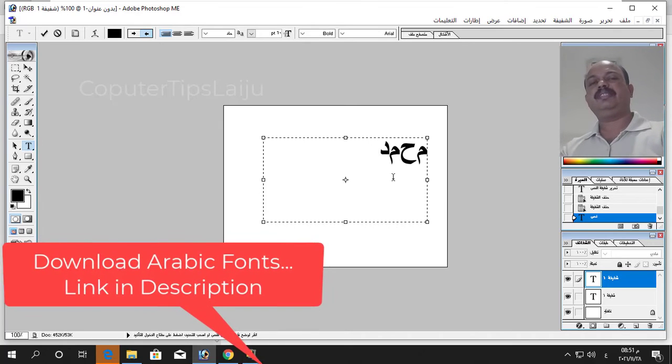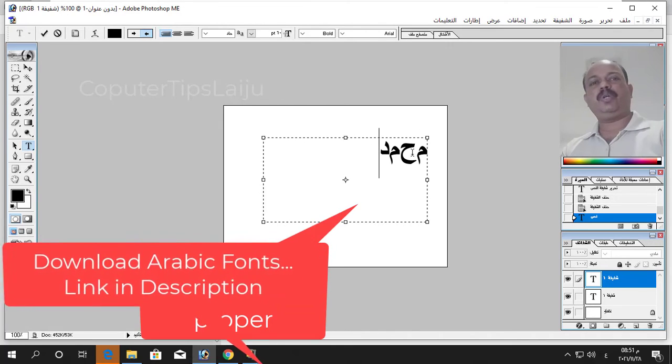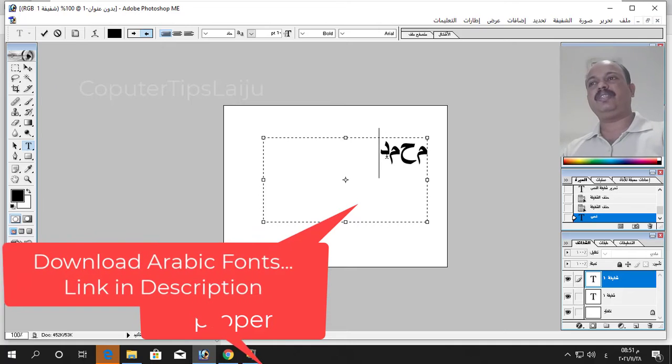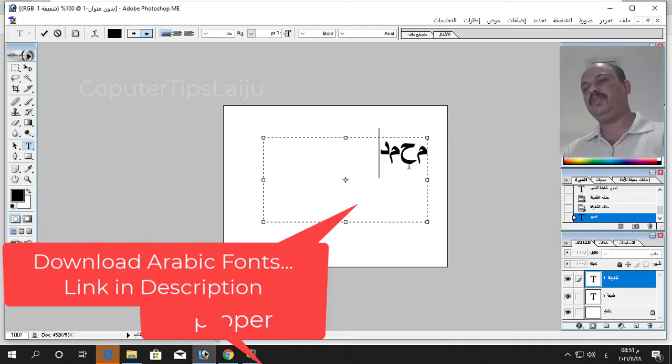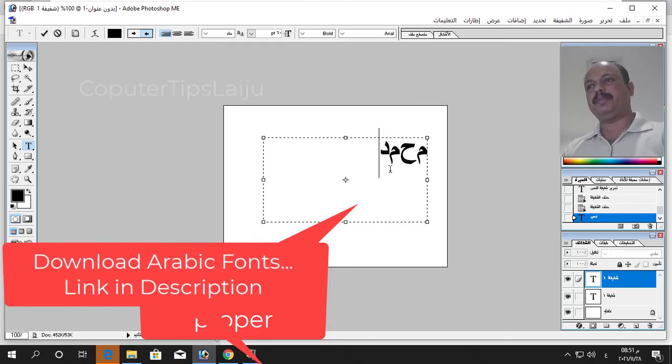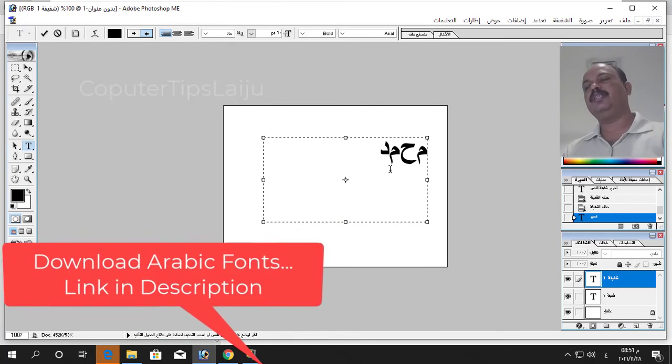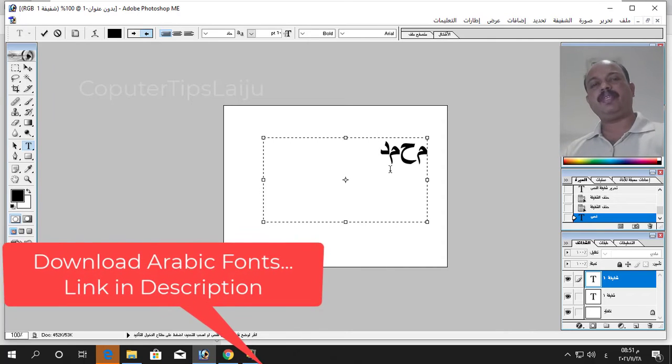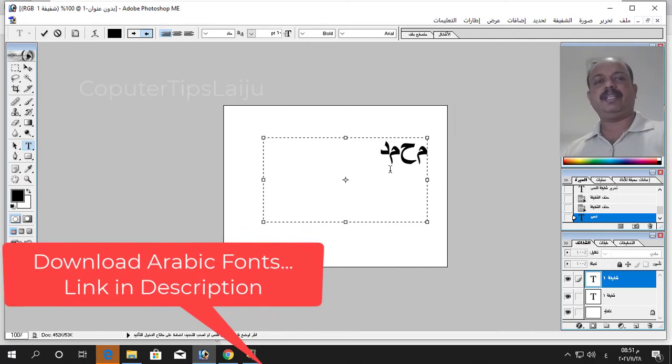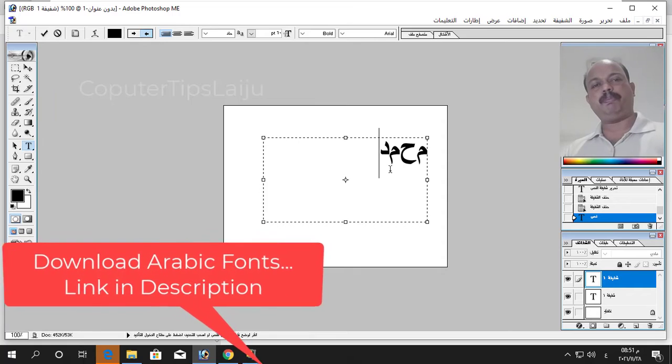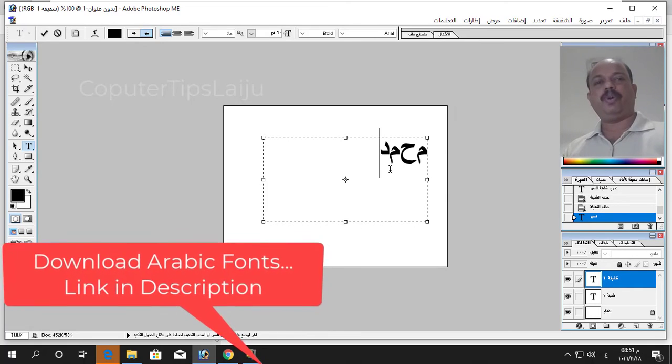You can see here all the text is not joined. It is all the text showing separately so it is not good, it should be proper otherwise there is no use to type in Arabic like this. So how to fix this problem? It is very easy, you just have to use proper font, that's it.